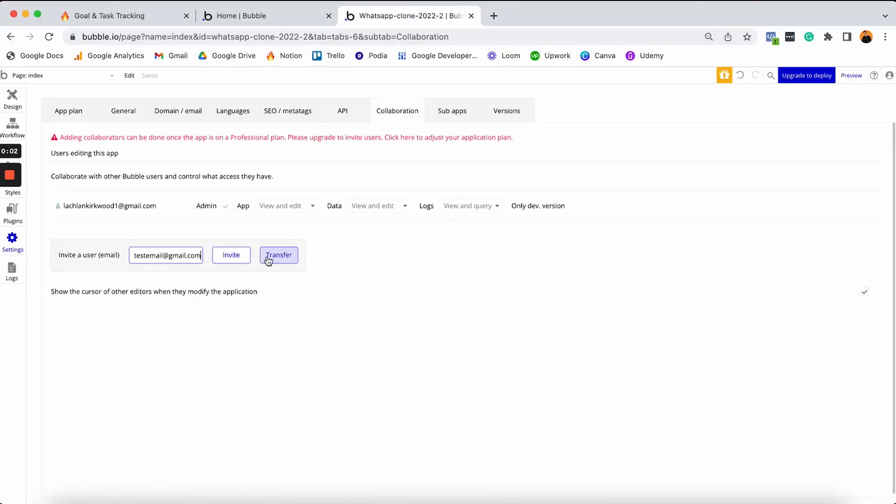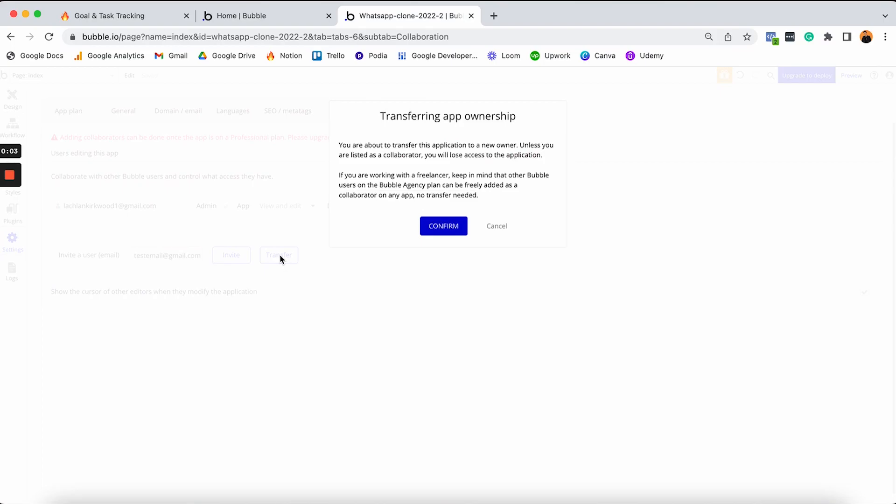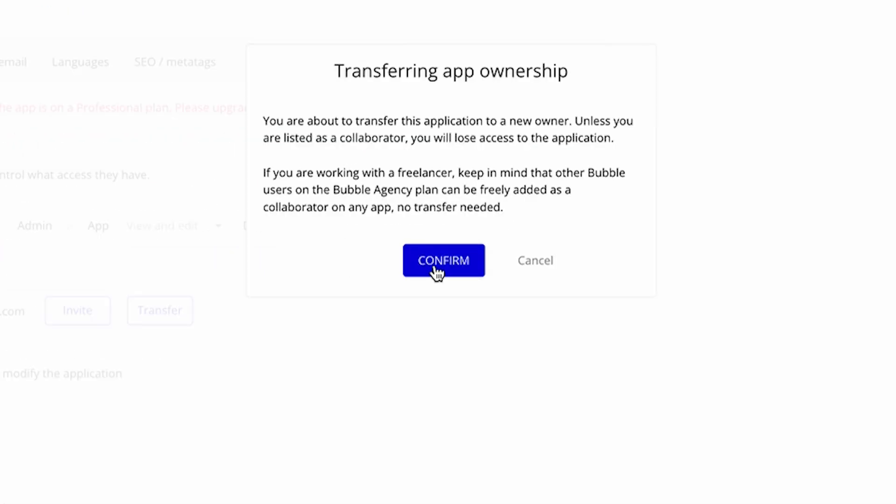After watching this video, you'll know exactly how to transfer the ownership of your Bubble app to someone else, which is perfect if you're a Bubble freelancer building products for clients, or if you've actually just sold your Bubble app.